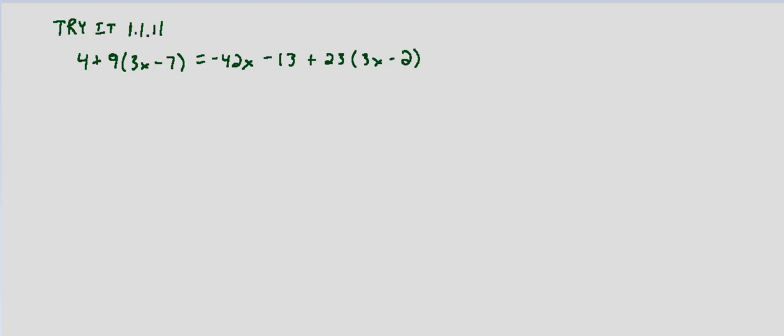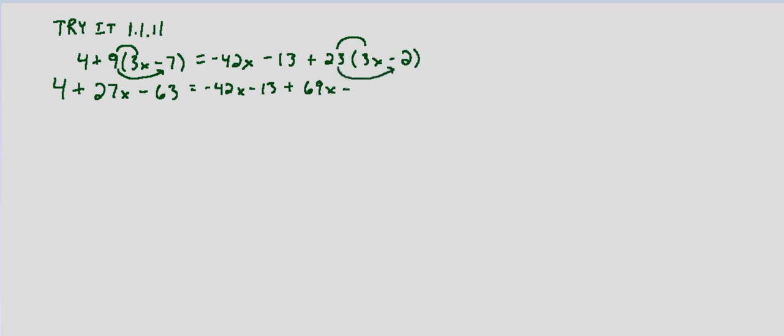So we'll go ahead and simplify by distributing on both sides so 4 plus 9 times 3 is 27x, 9 times negative 7 that's minus 63 equals negative 42x minus 13 plus 23 times 3 that's going to be 69x and then 23 times negative 2 that's minus 46.